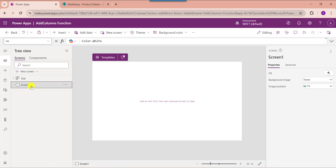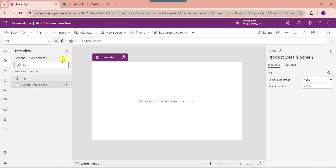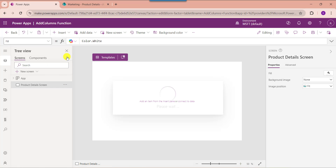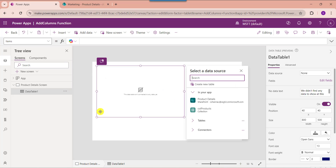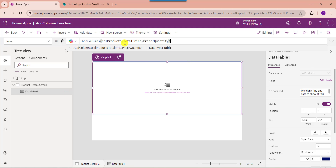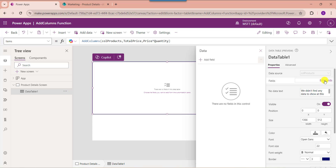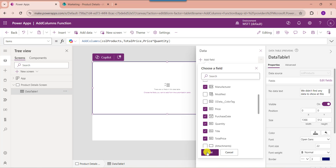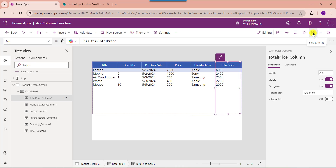Now select the default screen and rename it. Then insert a data table control — expand the insert tab, search for data table, and select it. Now set its items property. Here you can see this is my collection name, and this is the new column name 'TotalPrice' based on the price and quantity columns. To display the data table fields, click on 'edit fields', select 'add field', choose your respective fields, and click the add button. Once your app is ready, save and publish the app.